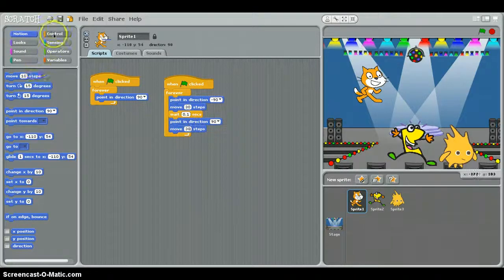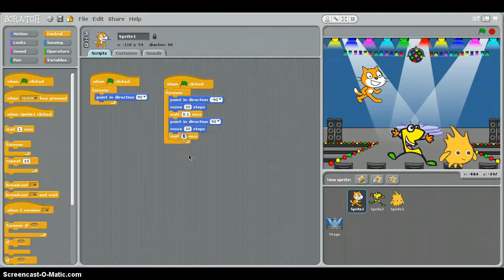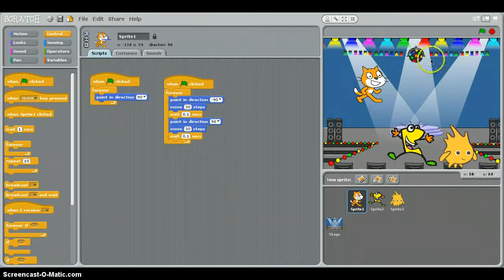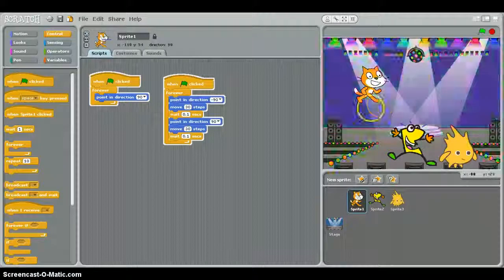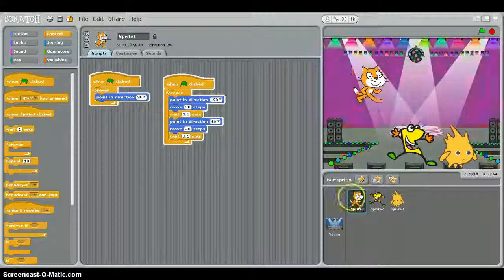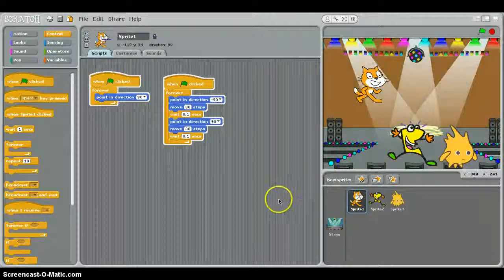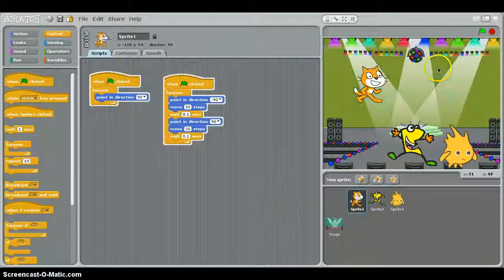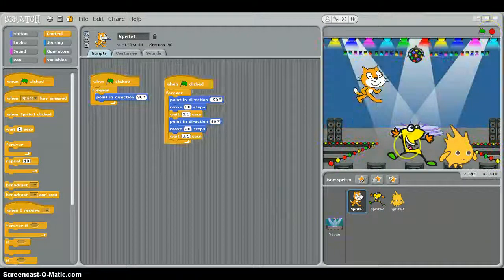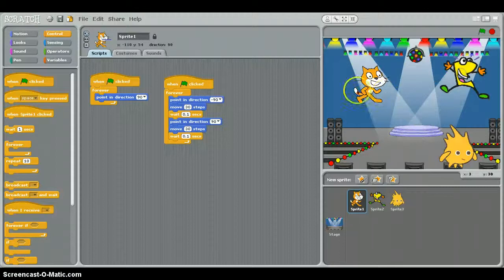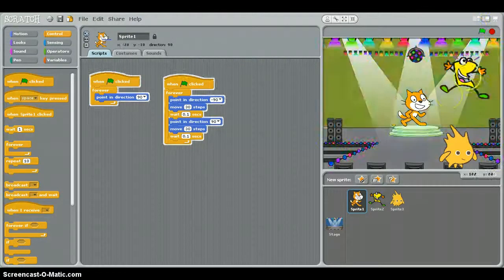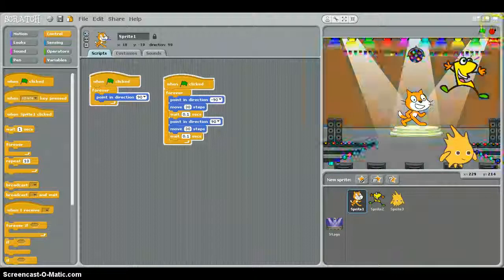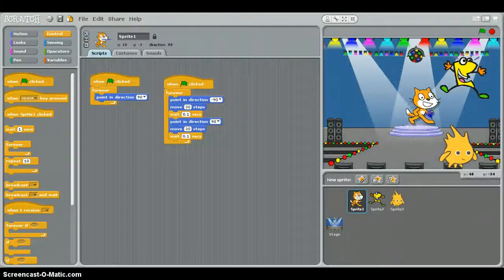We'll test this out. There you go, that's working. So our kitty is going back and forth. He's going to be the main attraction. He's going to be right here down on the stage, then he's going to be dancing.